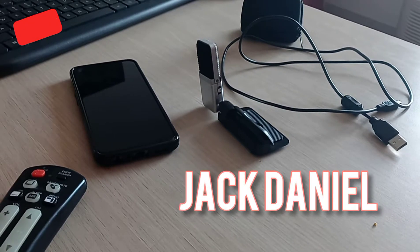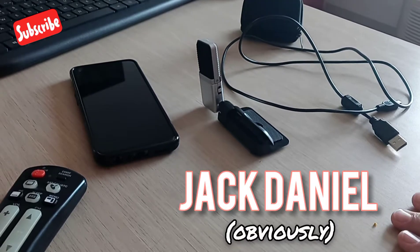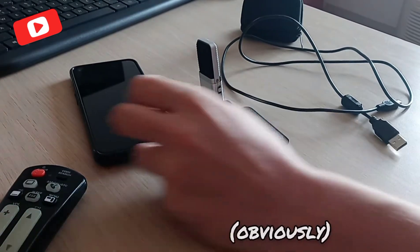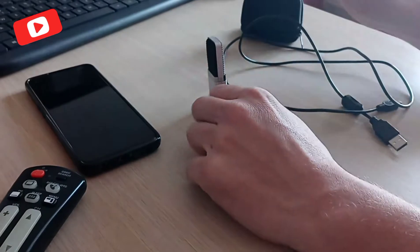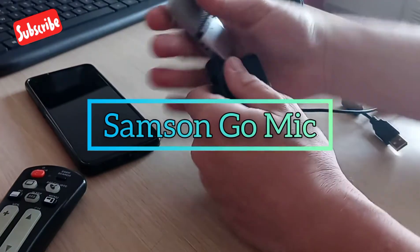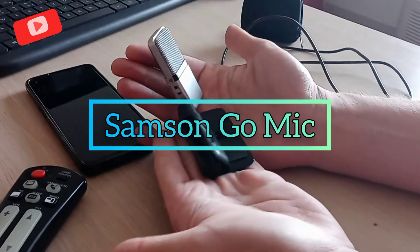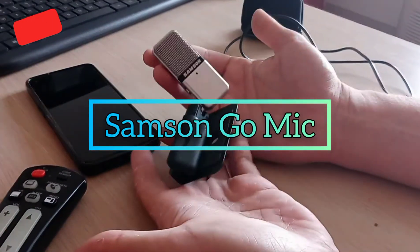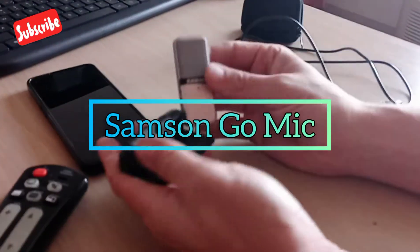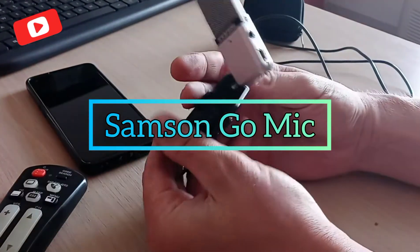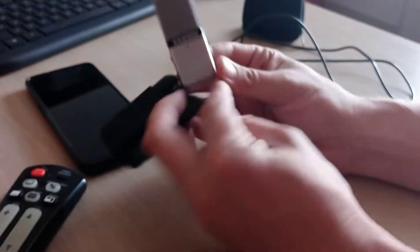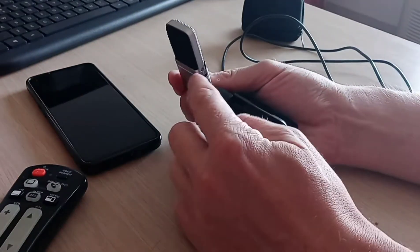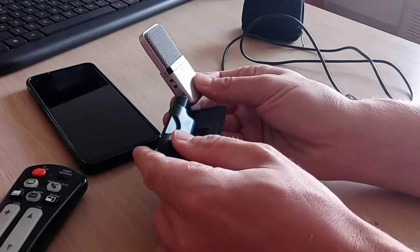What is up everybody, it's Jack Daniel, and today on Honest Reviews we are reviewing the world's smallest USB mic with onboard sound and multiple pickups.